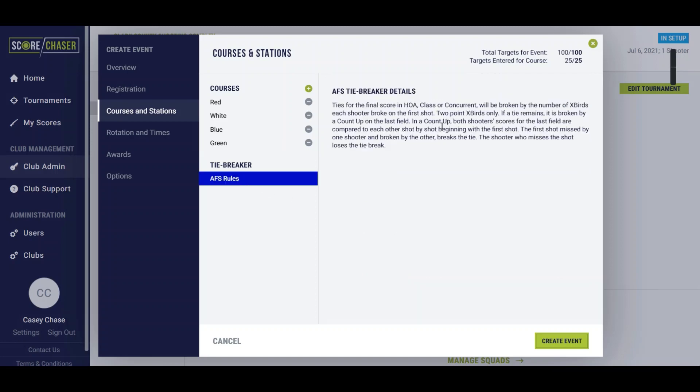You don't have to apply any rules for AFS events. They have very specific rules about how to break ties, so Score Chaser is equipped to handle that based on their current rules.